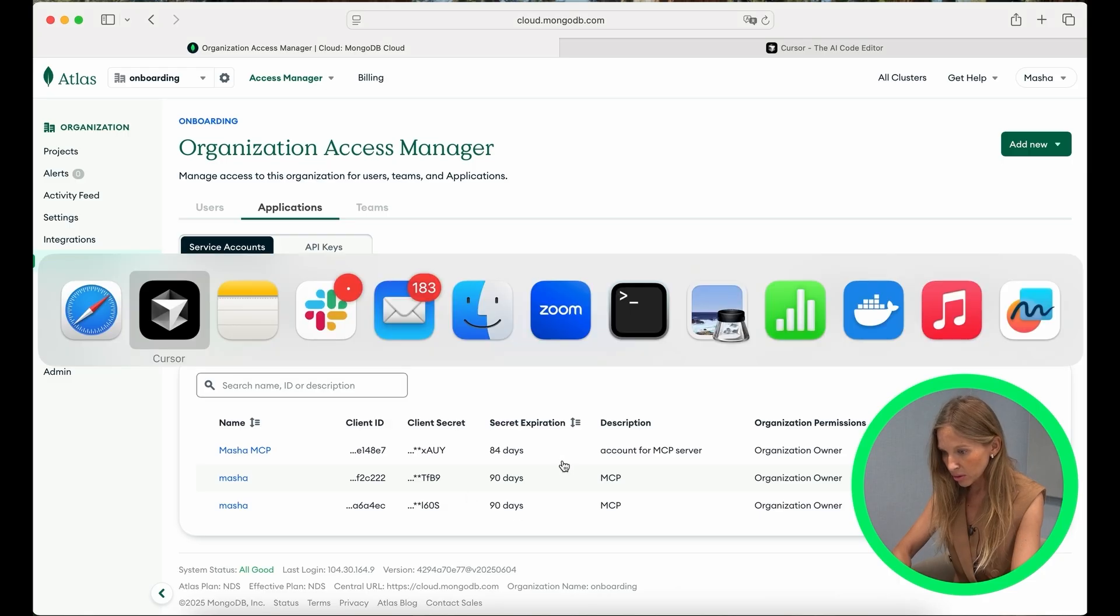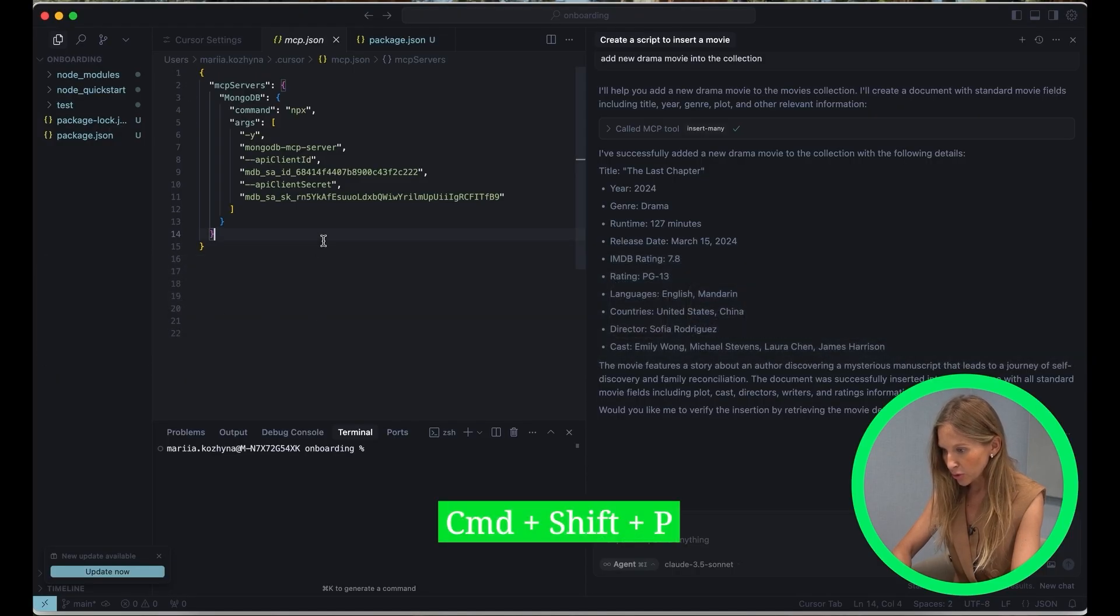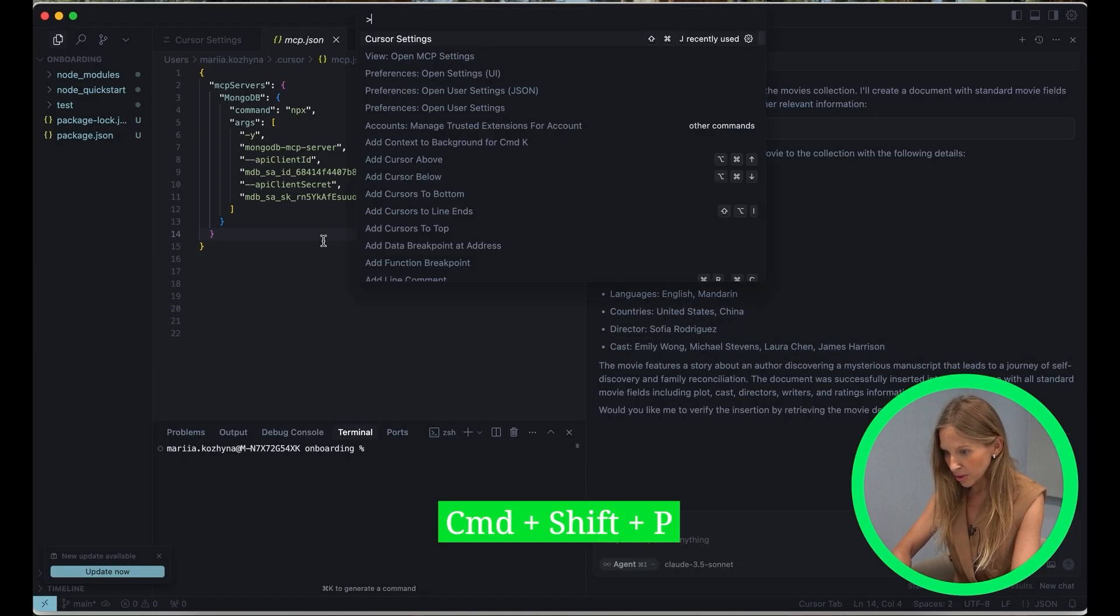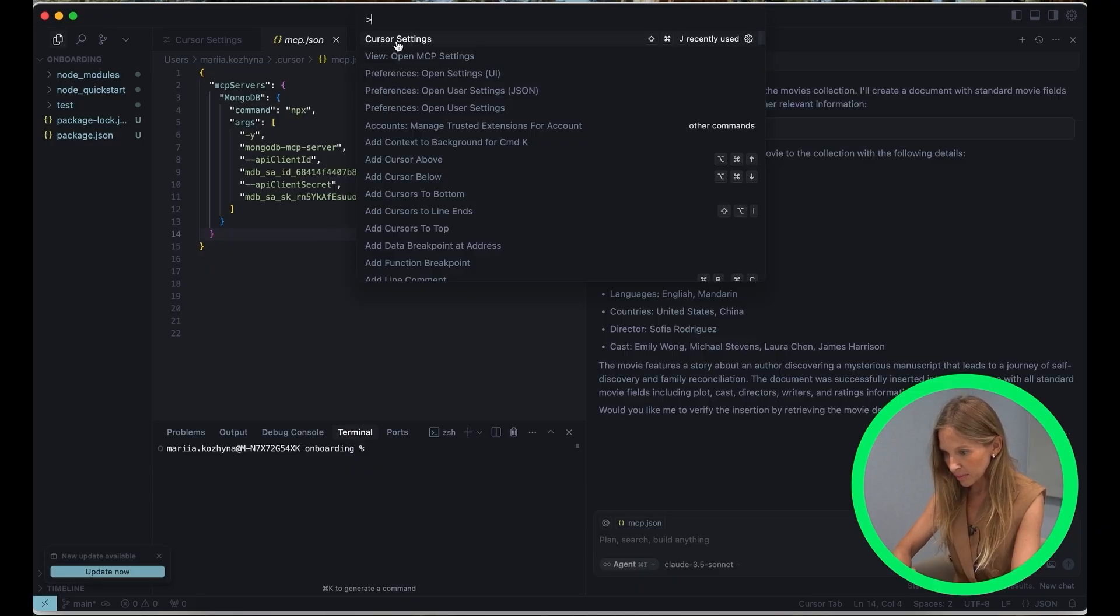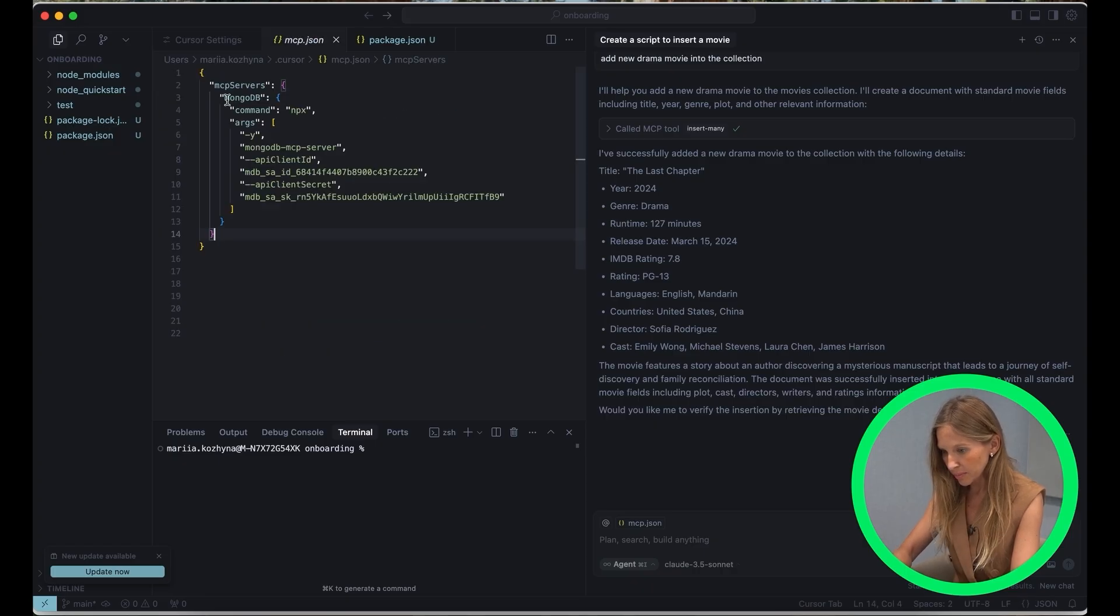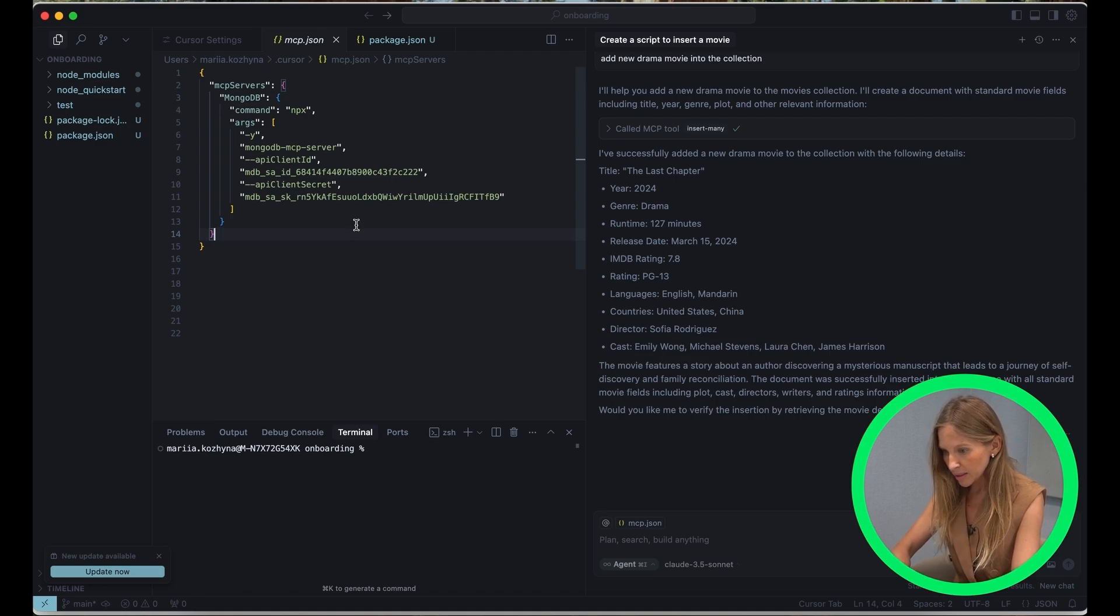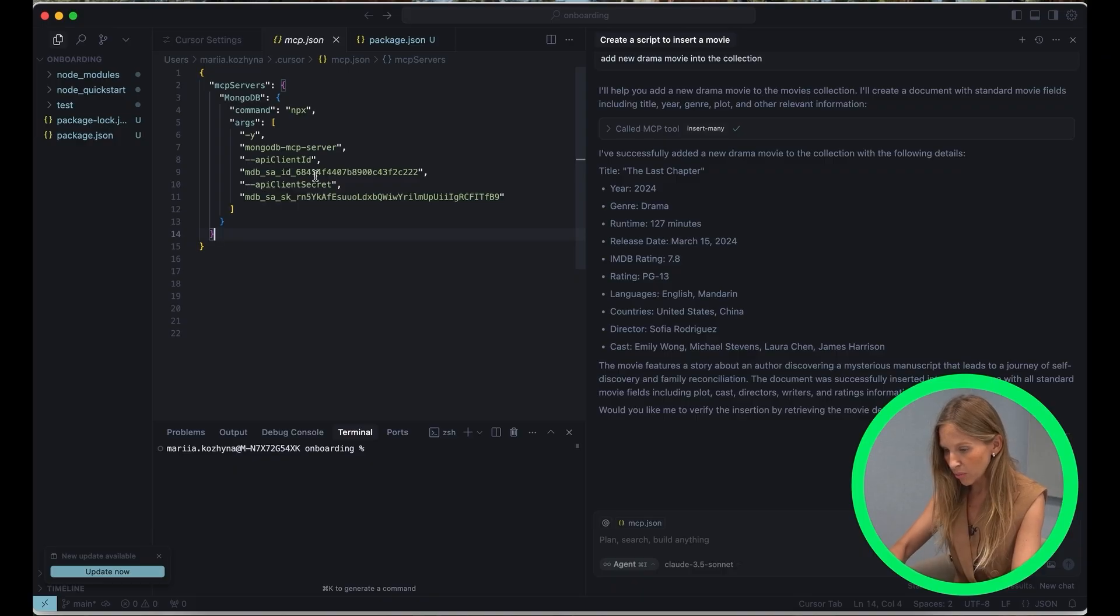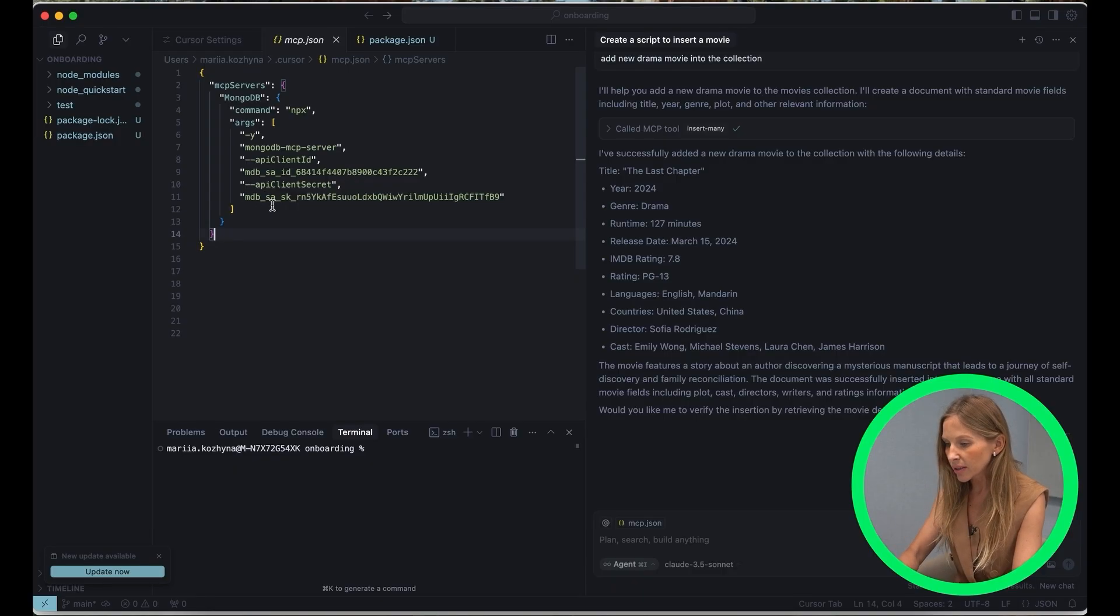In cursor, use the magic command to open the command palette, then type and select Cursor Settings, select MCP, and you will see MCP settings. Click Add new global MCP server, and this will open for you MCP JSON file. Inside this MCP JSON file, we are going to update our Mongo MCP server configuration to use the Atlas API credentials.